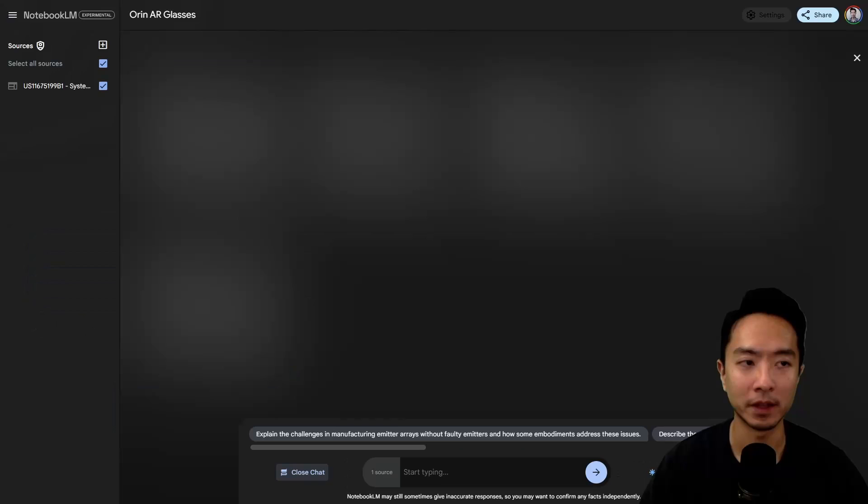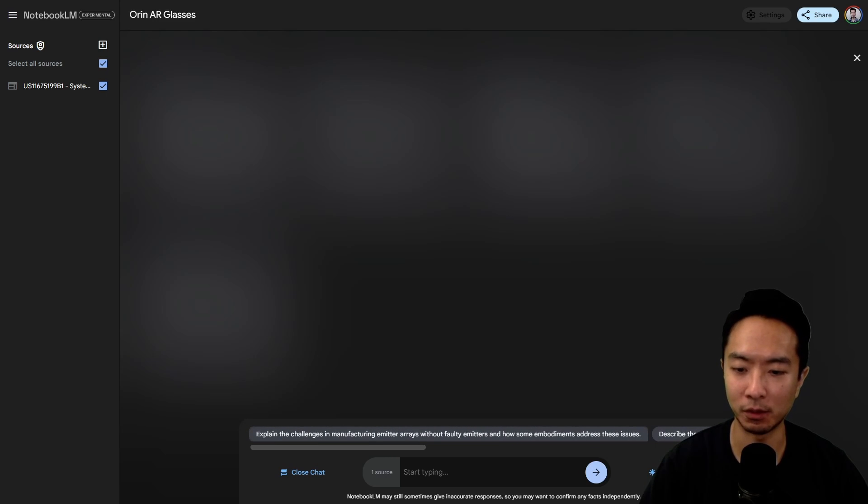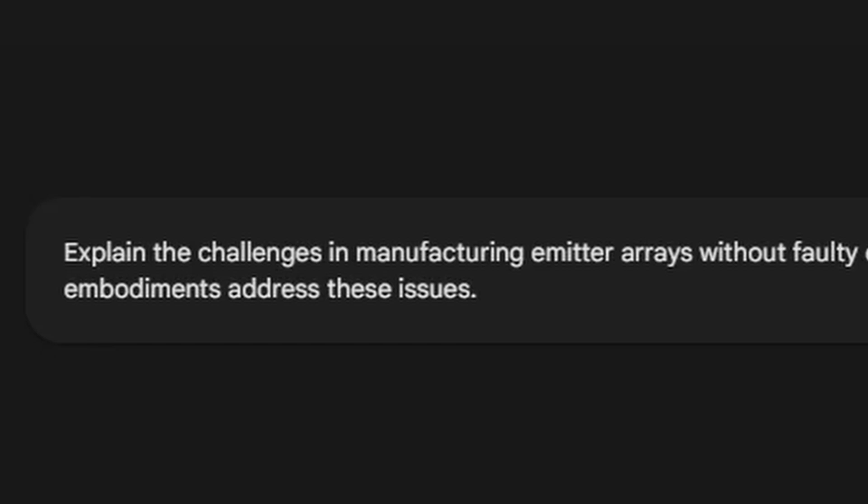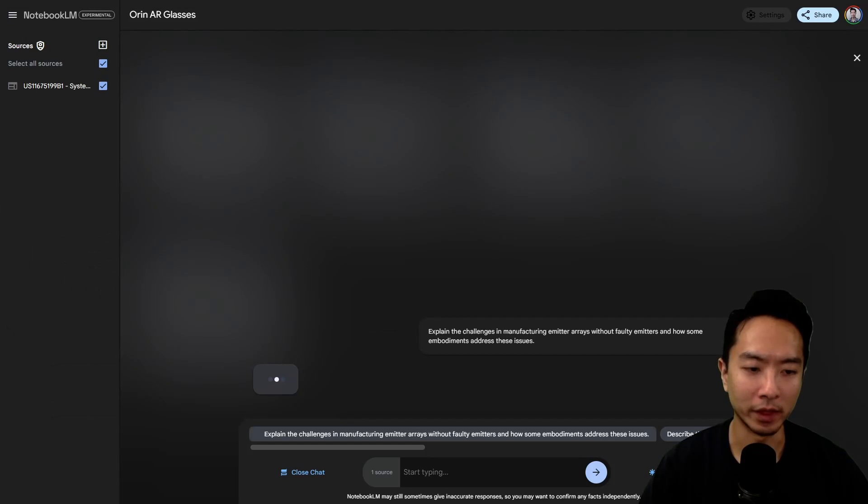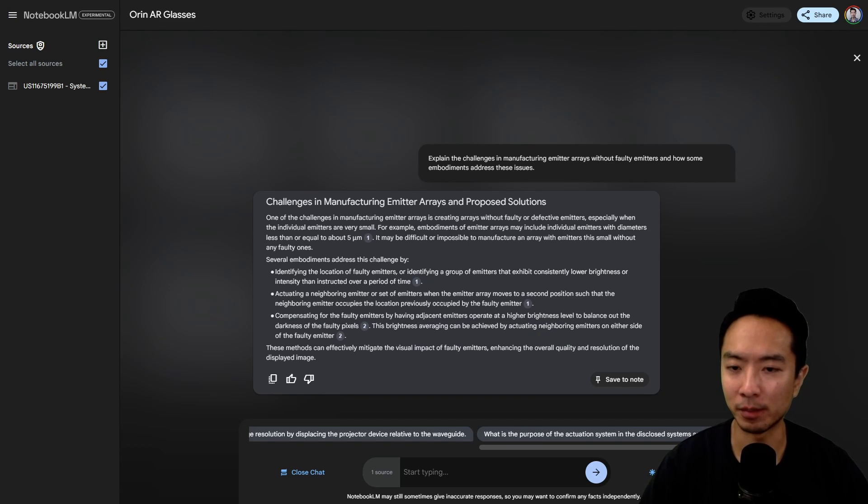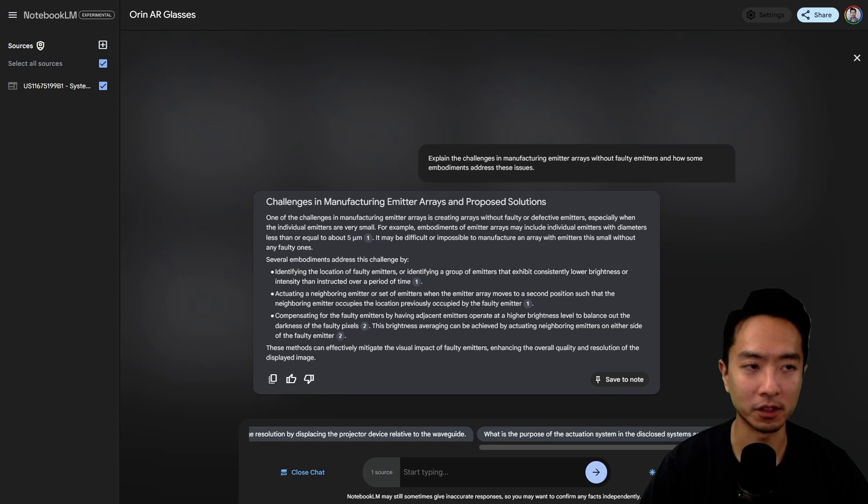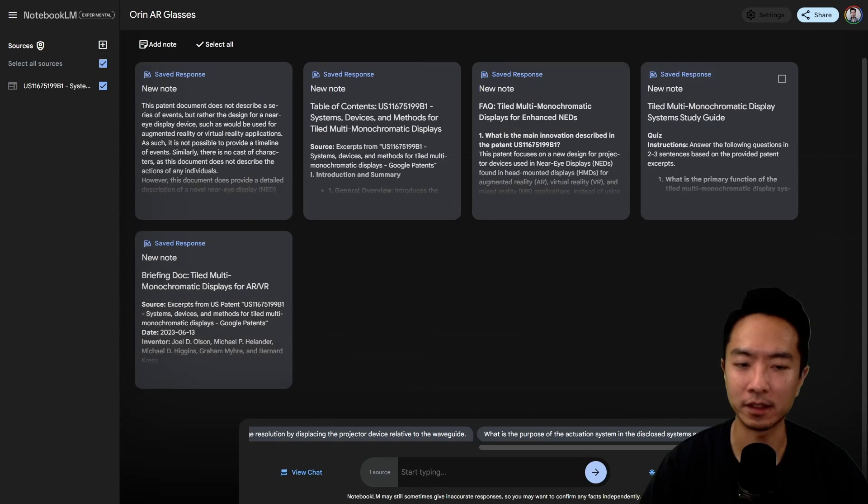You could ask any questions and it'll give you some suggestions. Let's take a look at one: explain the challenges in manufacturing emitter arrays without faulty emitters and how some embodiments address these issues. It gives you a summary - one of the challenges is creating arrays without faulty or defective emitters, especially when the individual emitters are very small. Several embodiments address this challenge by identifying the location of faulty emitters and actuating a neighboring emitter when the emitter array moves to a second position.